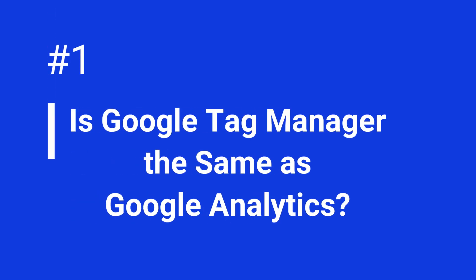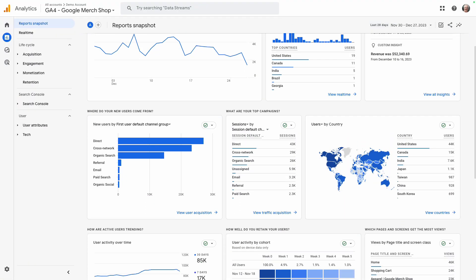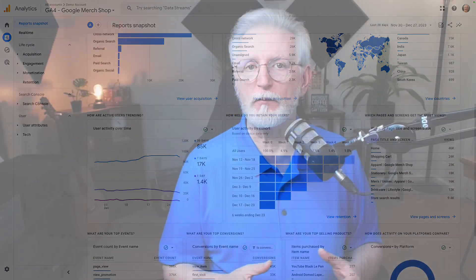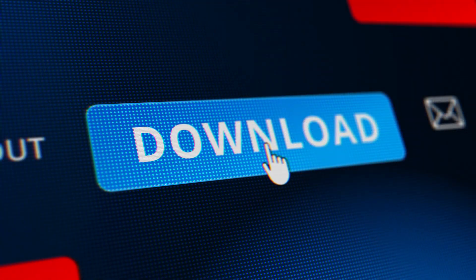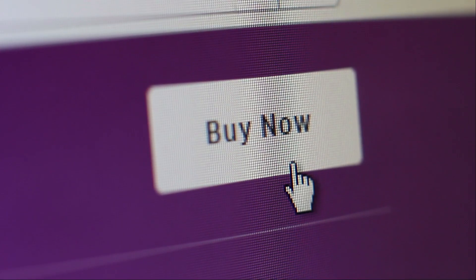Is Google Tag Manager the same as Google Analytics? Nope, they're two entirely different tools with different goals. You can think of Google Analytics as the big picture — it shows you how many visitors you have, what pages they visit, how they're interacting with your site. Google Tag Manager, on the other hand, focuses on specific actions like button clicks and purchases. It helps you manage these actions without touching your website's code — it's kind of like a handy remote control for your online data.